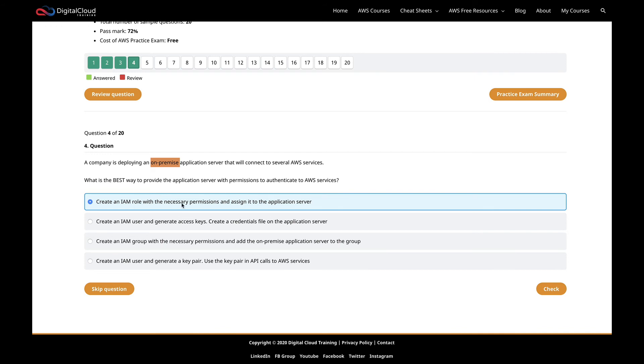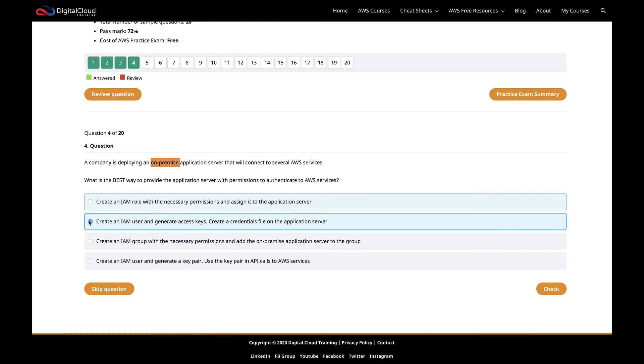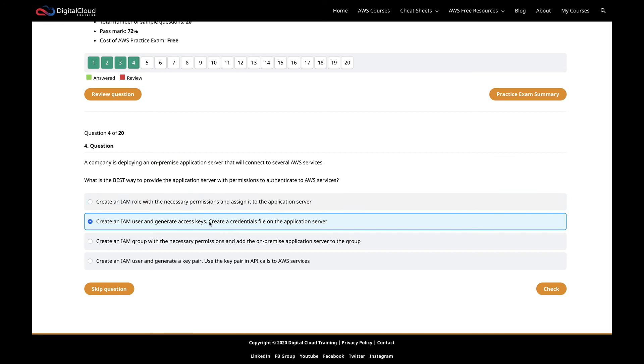The next one is create an IAM user and generate access keys, create a credentials file on the application server. If you'll remember, when you run AWS configure, you then have a credentials file created locally, and the access key and secret ID are actually stored in that credentials file in plain text, which is why it's not the most secure option. But they're stored there. That sounds like a very viable option. That sounds to me like the best answer.